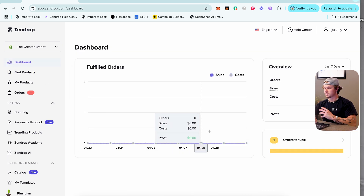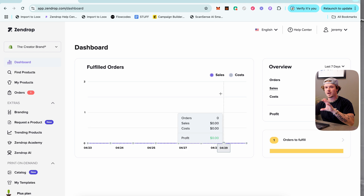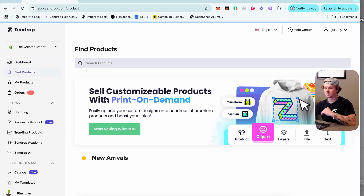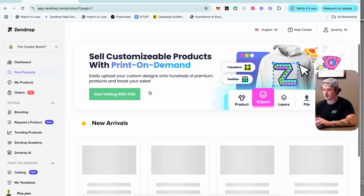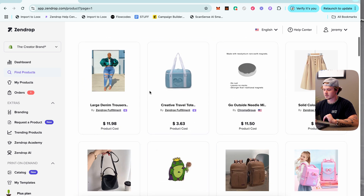First on the left bar you'll see Dashboard. This is where you can see everything about the brand you have connected to Zendrop — all your orders and all the good stuff. Next you can go to Find Products.